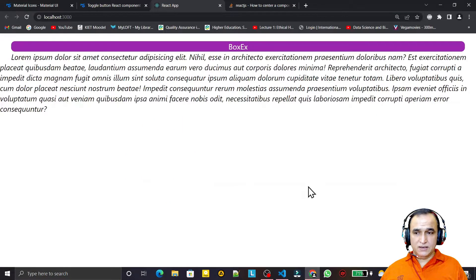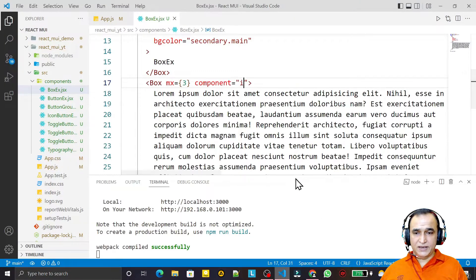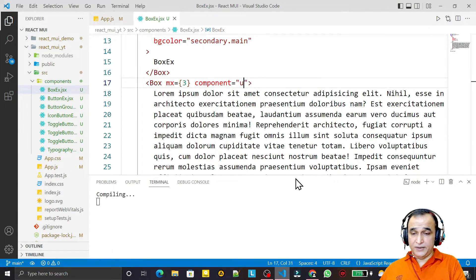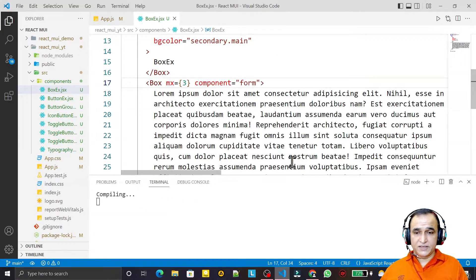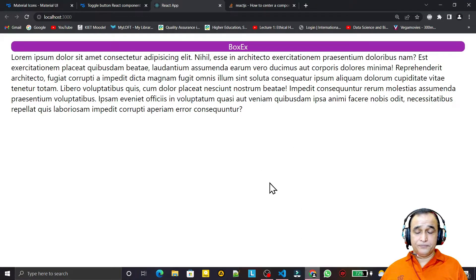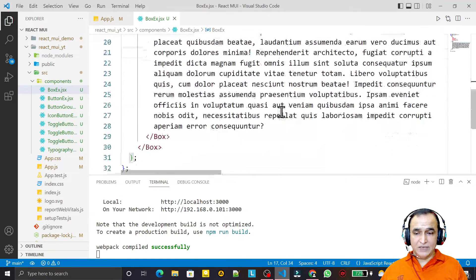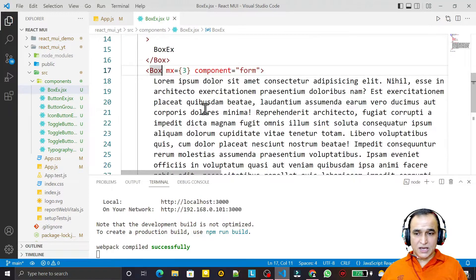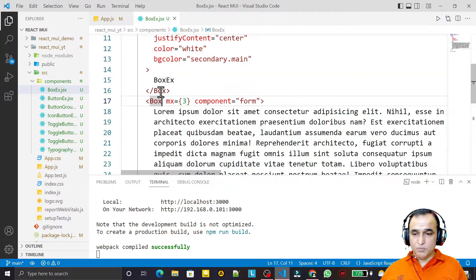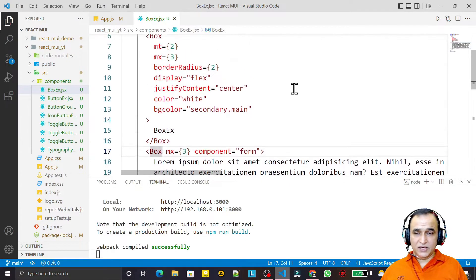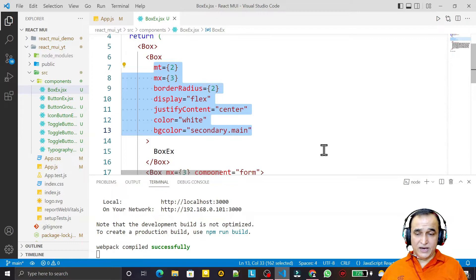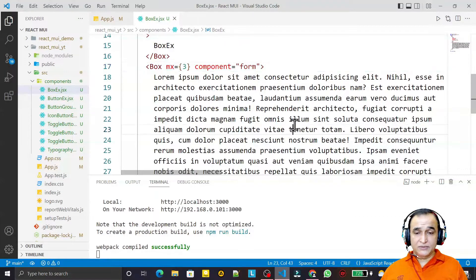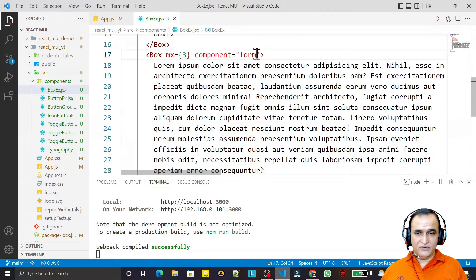If I say component='i' it will convert into HTML italic. If I say component='u' it will convert into underline — you see each and everything. If I say component='form' it will convert into a form. I can have a button also inside this. So this Box component is a portable type of component that we can convert into any particular component that we require, and we can apply Material UI settings and formatting on it.